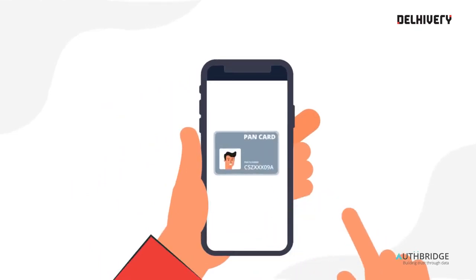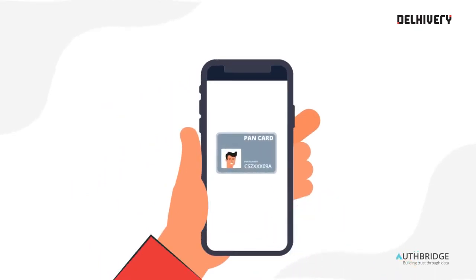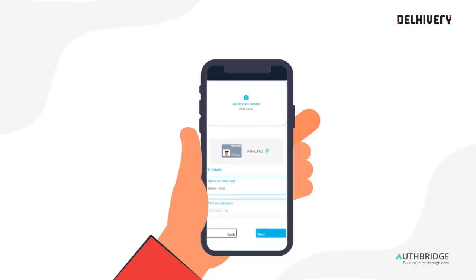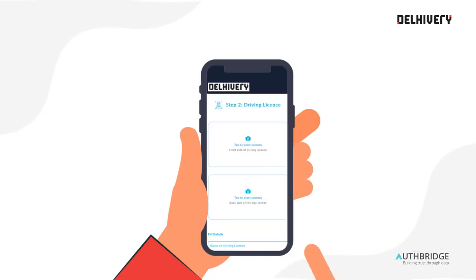Now tap here and click a picture of your PAN card. Enter your name exactly as mentioned on your PAN card, enter your PAN number, and click Next.